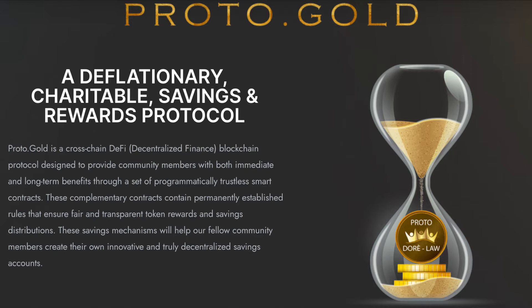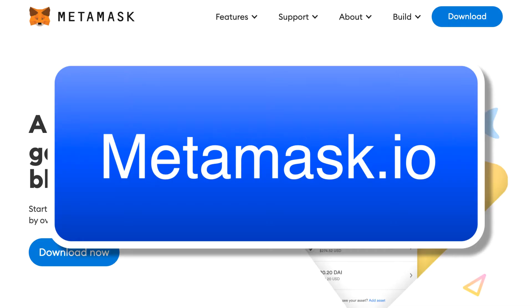The first thing that you need to do is go to your computer, and what we're going to do is download a browser extension for a wallet called MetaMask. Go to metamask.io. You can use Chrome, Brave, Firefox, and other browsers that support this extension.